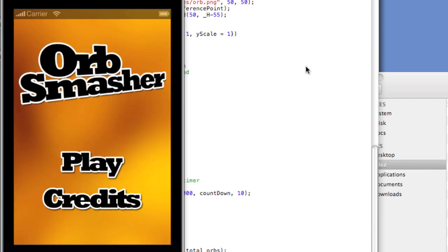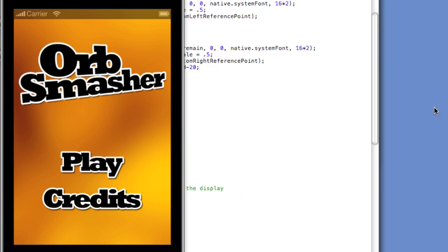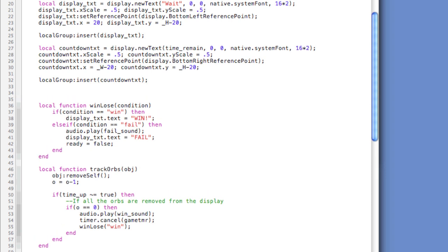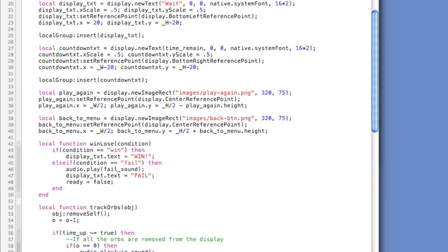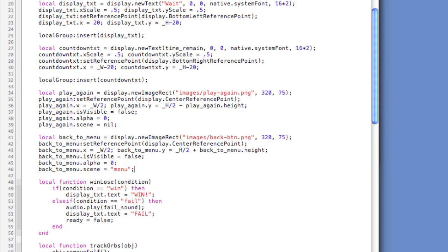Let's add code to the game that prompts the user to play again or head to the menu upon game completion. I've already got the code to create two images that will act as buttons that will display upon game end. One button will allow the user to play again; the other will take the user to the main menu. We'll set the isVisible property to false and also set the alpha to zero, so the buttons aren't visible upon game load and do not interfere with the user's interaction with the orbs during gameplay. We'll also add a custom property called screen that stores the name of the screen to load. Before the return local group line, we'll type the event listeners.